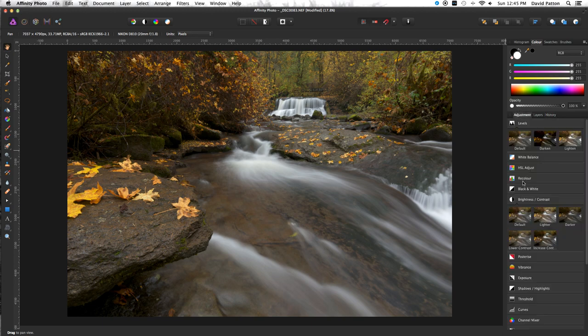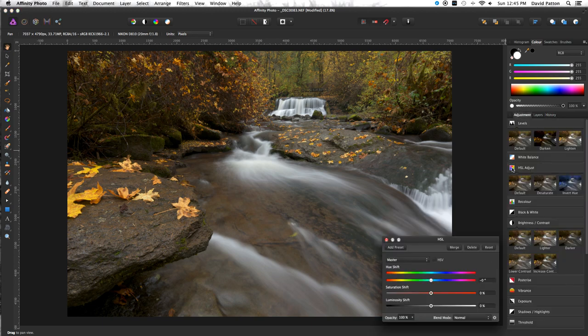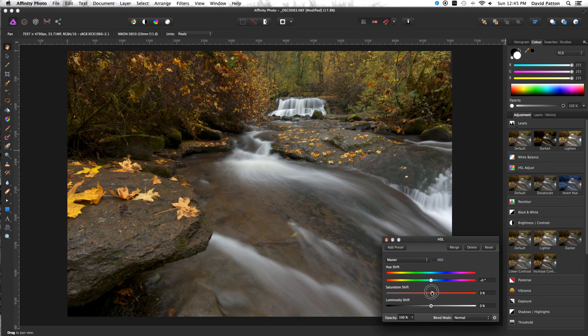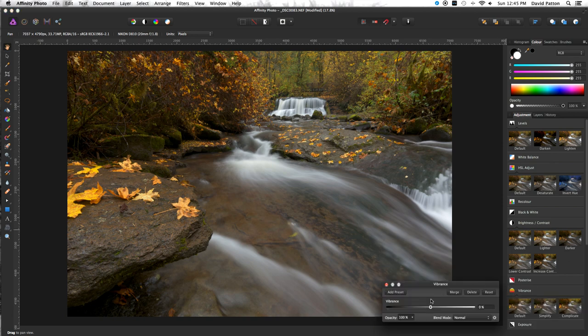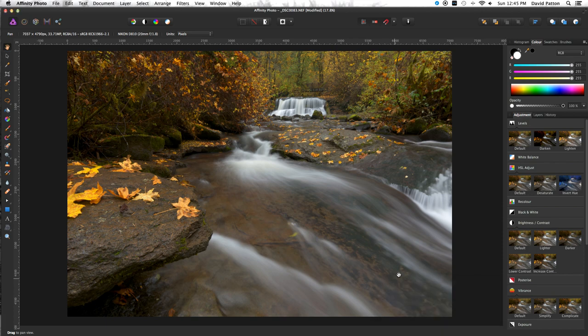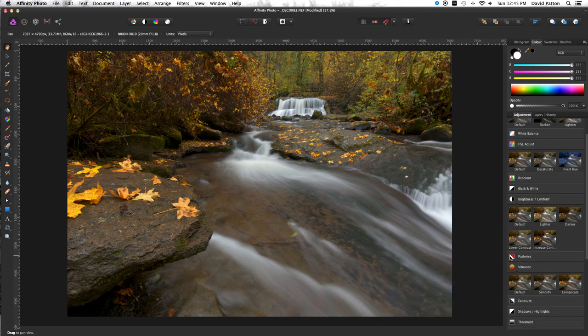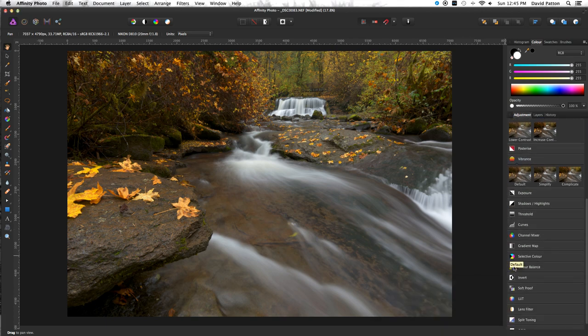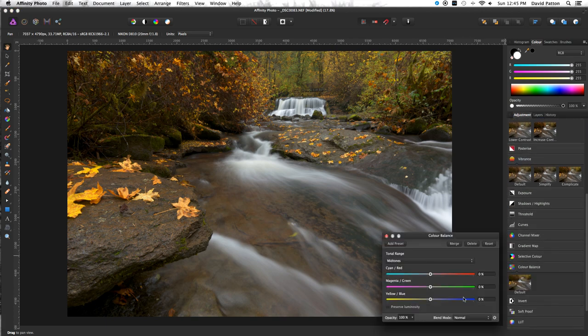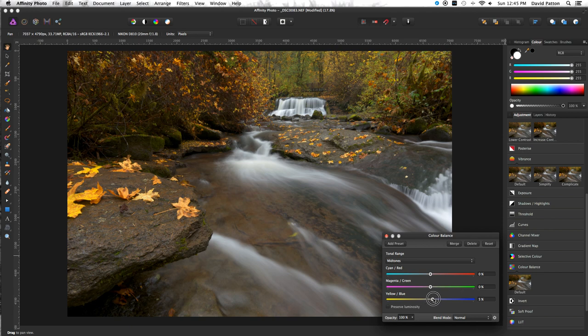Let's add some saturation. That would be the HSL adjustment. Make it a little more vibrance. Running out of time. Color balance. Let's see here. Still looks a little on the yellow side. Looks pretty good.